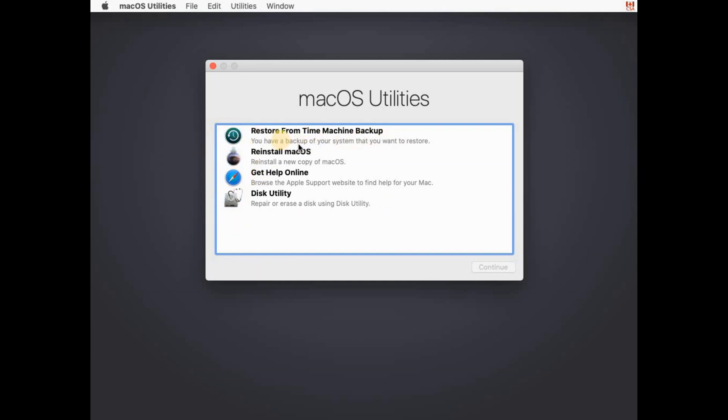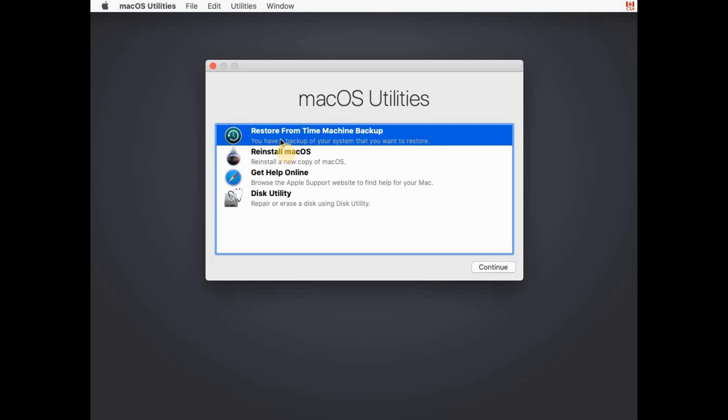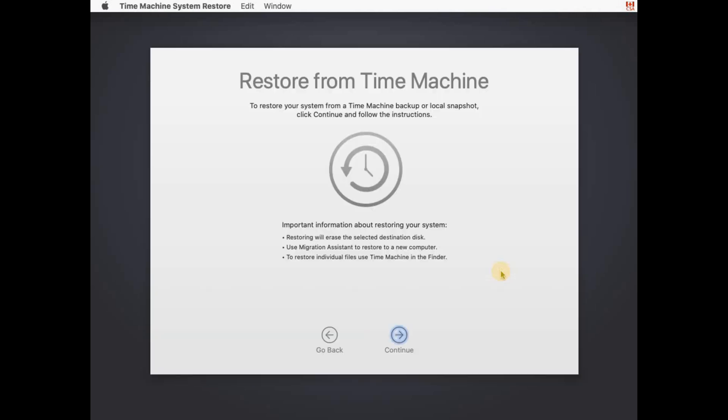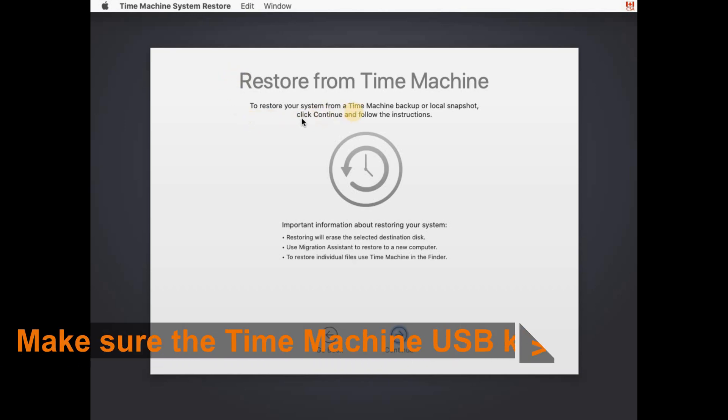So click on it and press Continue and then here click Continue. This is simply an informational message.